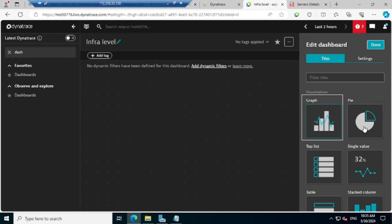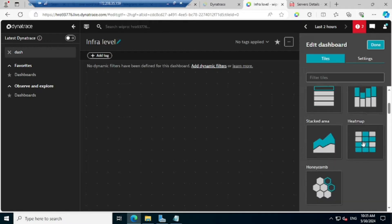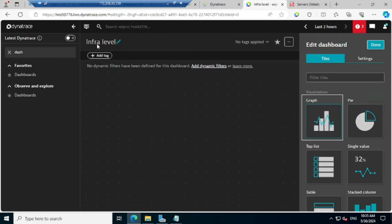Here you are going to configure the entire thing. At the right hand side you are getting the different visualization options like graph, top list, pie, single value, table — so many things are there. Whichever is required for your environment, based on that you can choose. And the name whatever we have given — the same thing is appearing: 'infra level'.